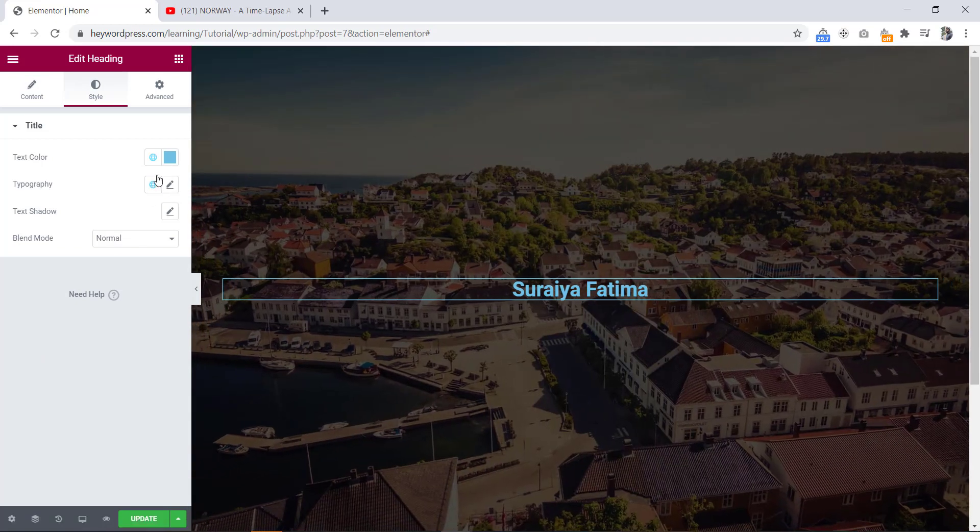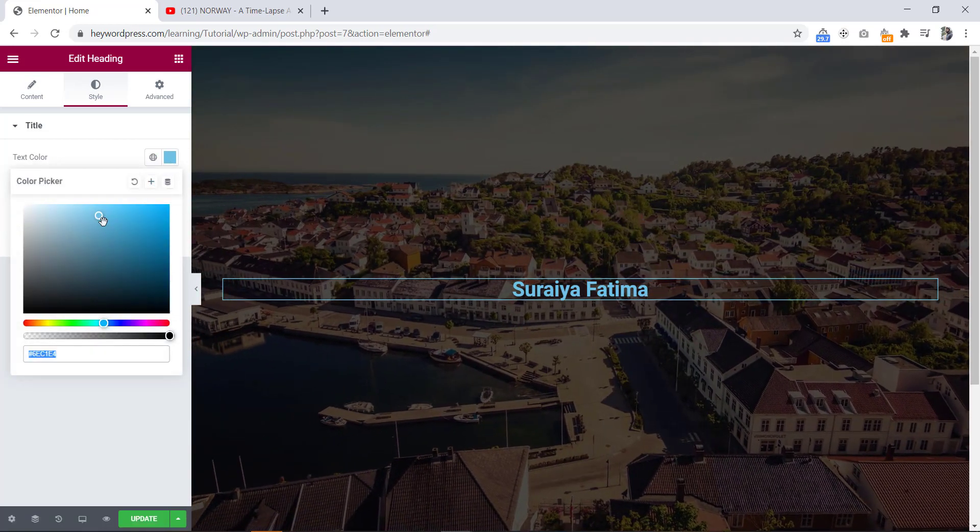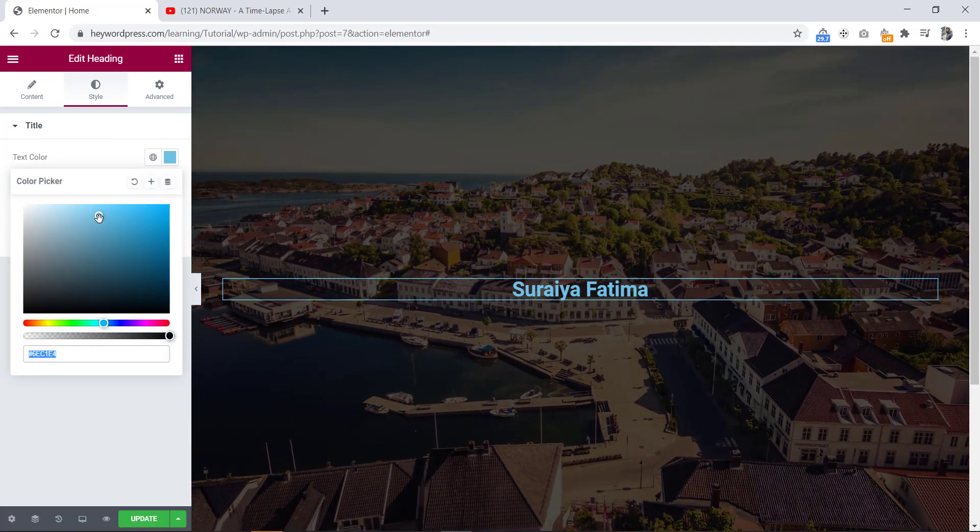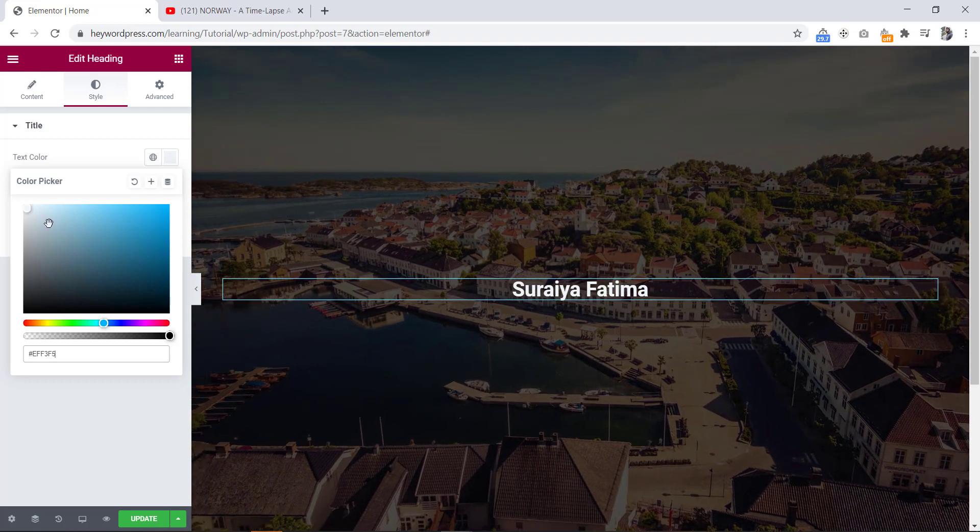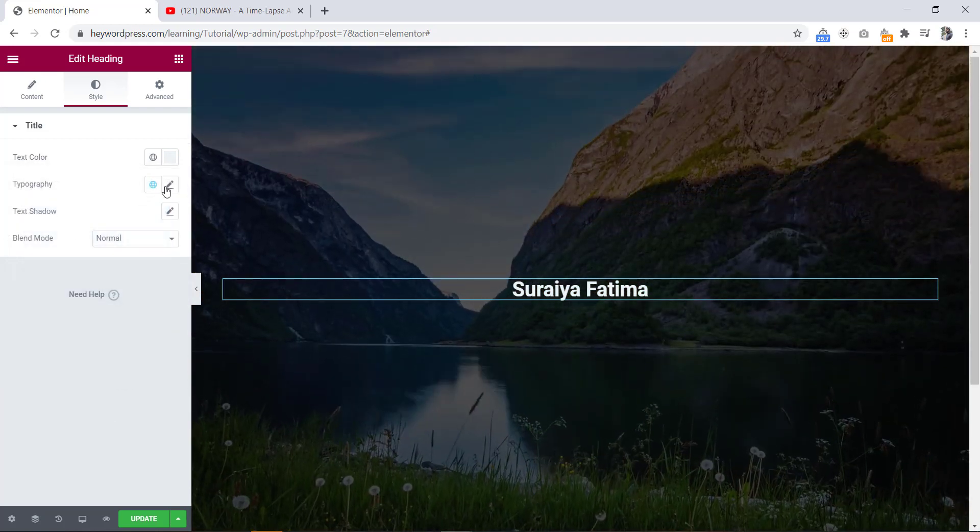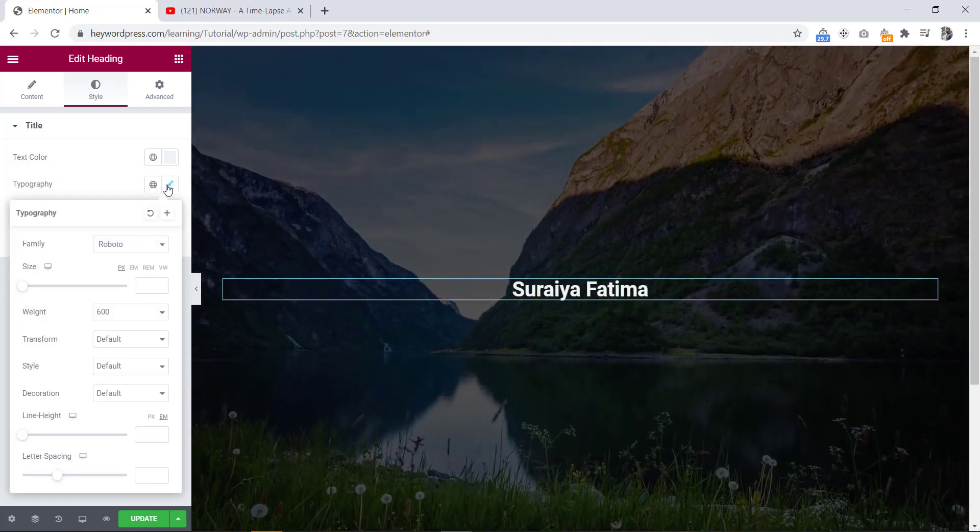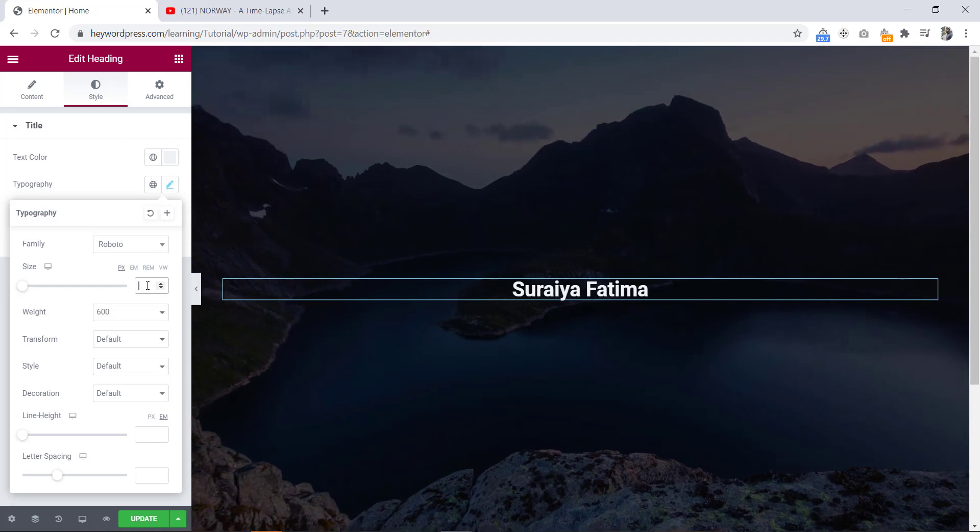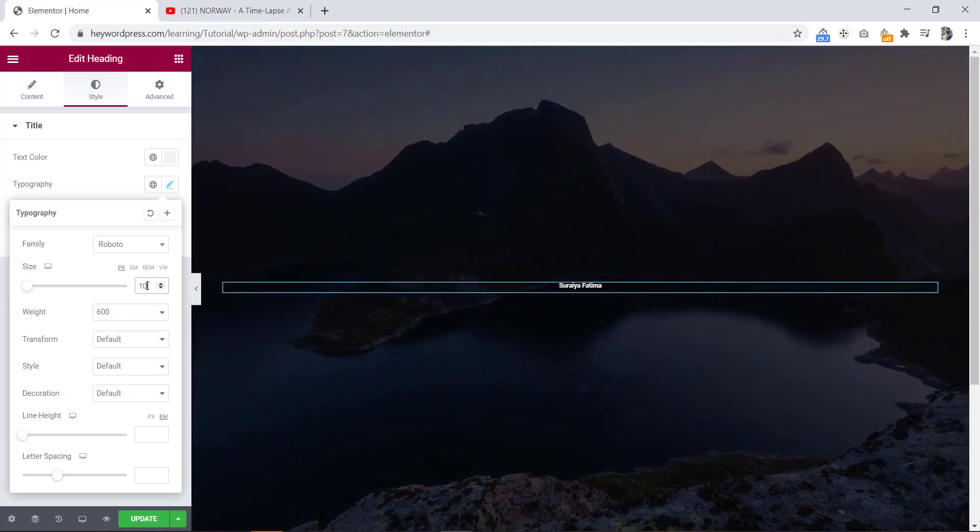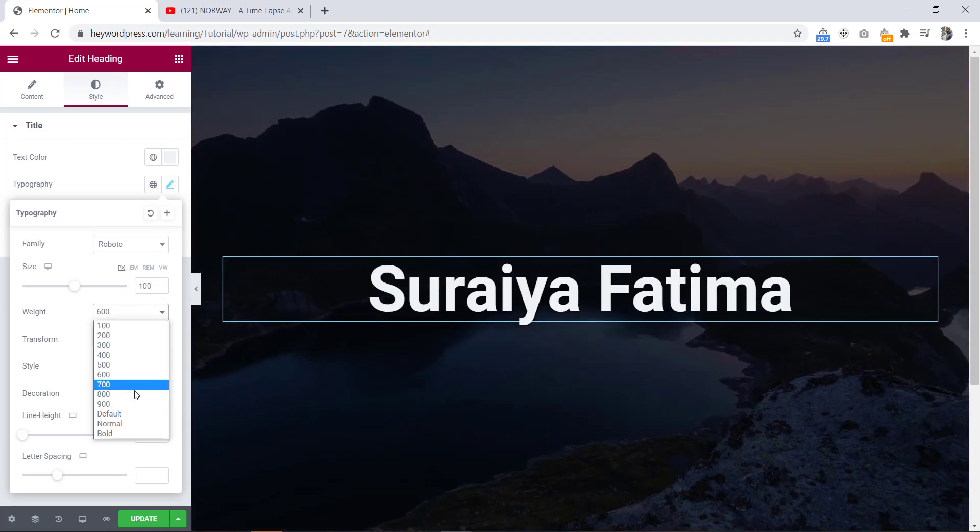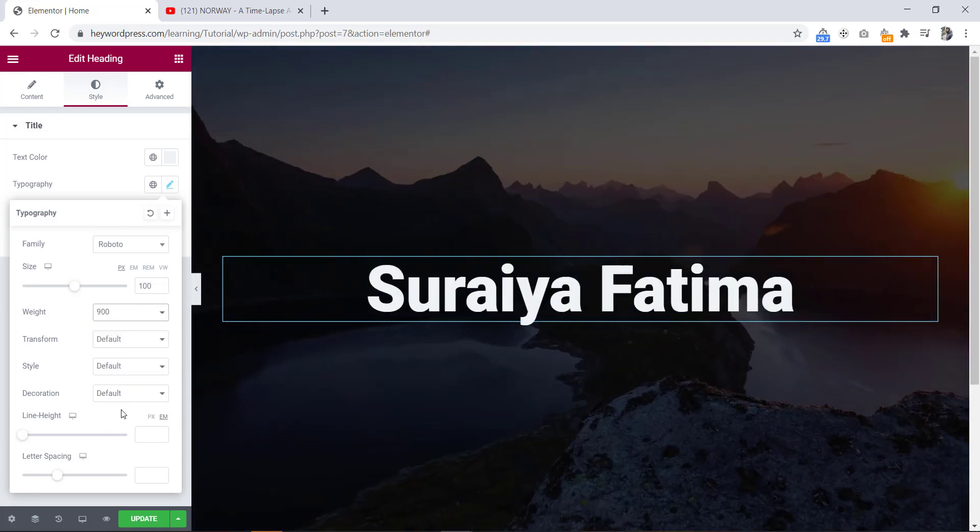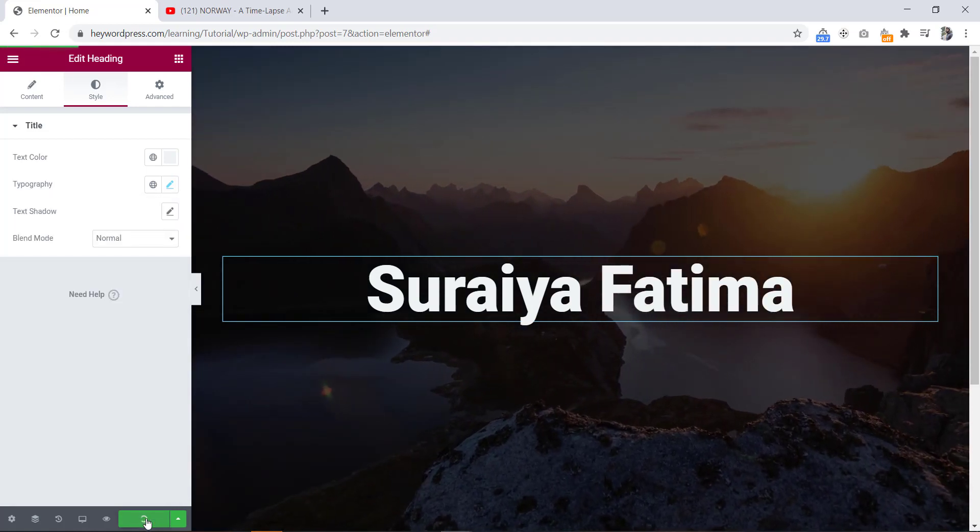Then we will go to the style tab and change the color to white. Now we will go to the typography and we will change the font size to 100 pixels and width to 900. Now we will click the update button.